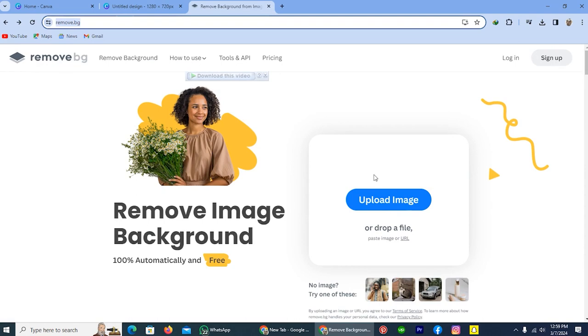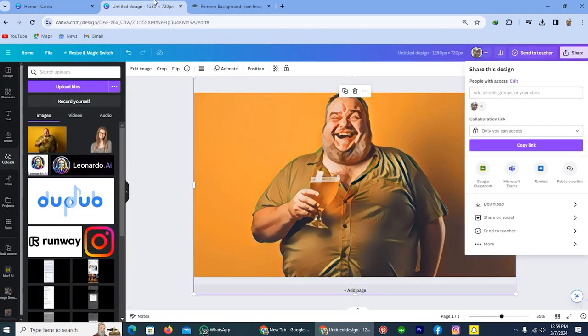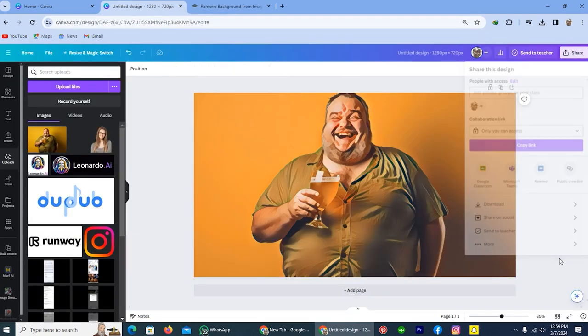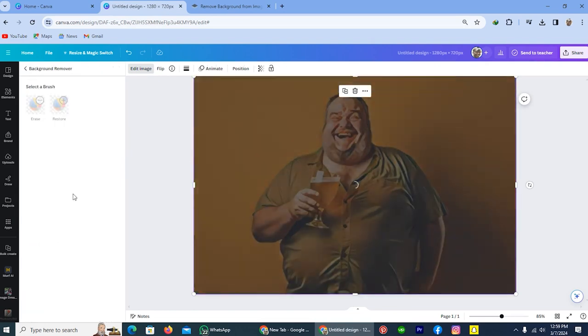Now I am heading back to my Canva and I will remove background here because I have Canva Pro subscription.